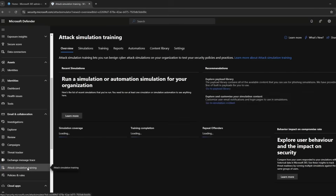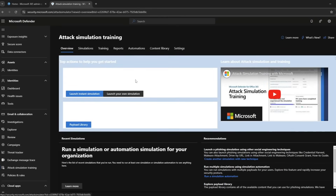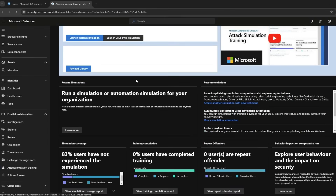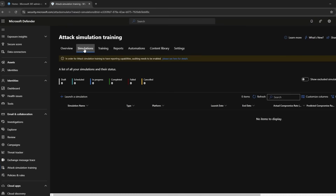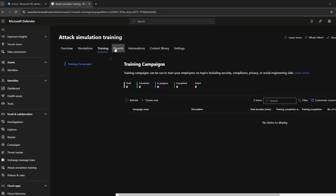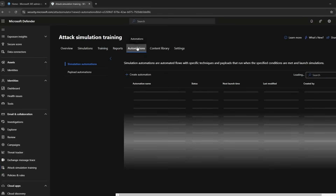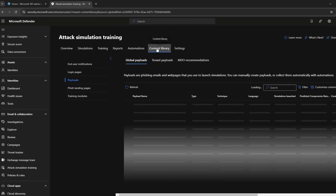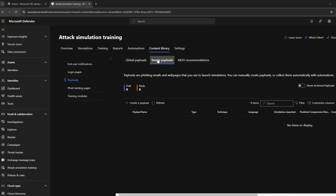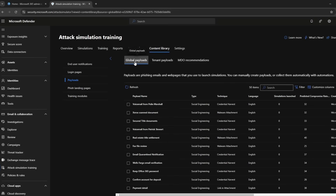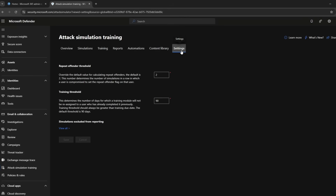Here you can see a host of different stats and information. As we run through different tabs you can see any simulations you have run, any training and reports. Under the content library tab you can see the different types of attacks and even create your own payloads. You can also set different thresholds for training in the settings.